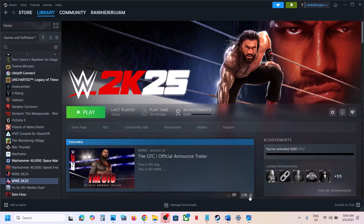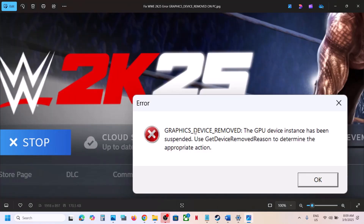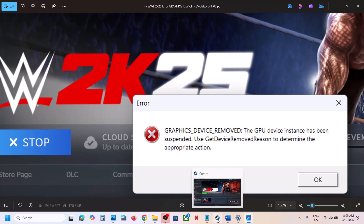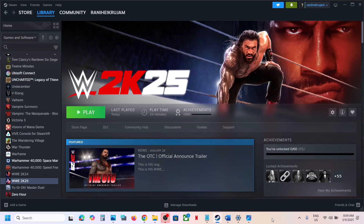Hello guys, welcome to my channel. Today in this video I'm going to show you how to fix the error that is 'Graphics Device Removed'. So if you are receiving this error with the game, please follow the steps shown in this video.